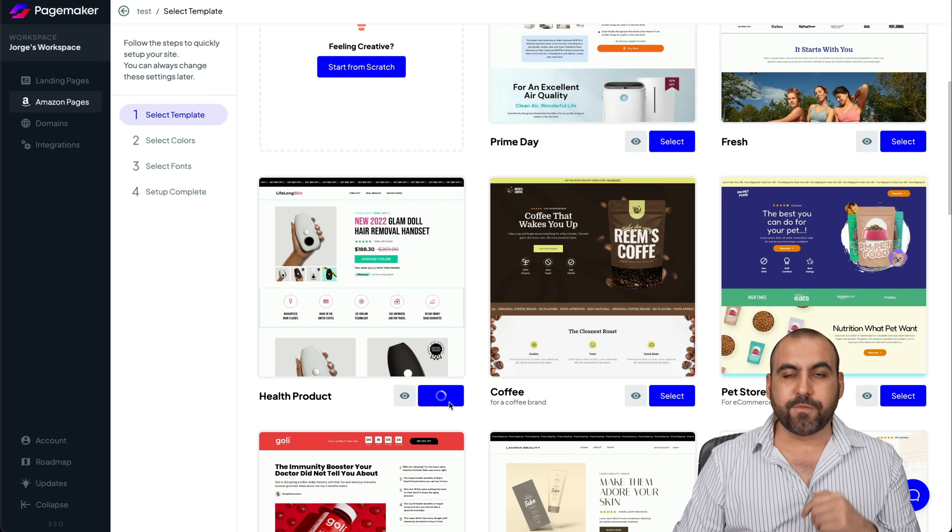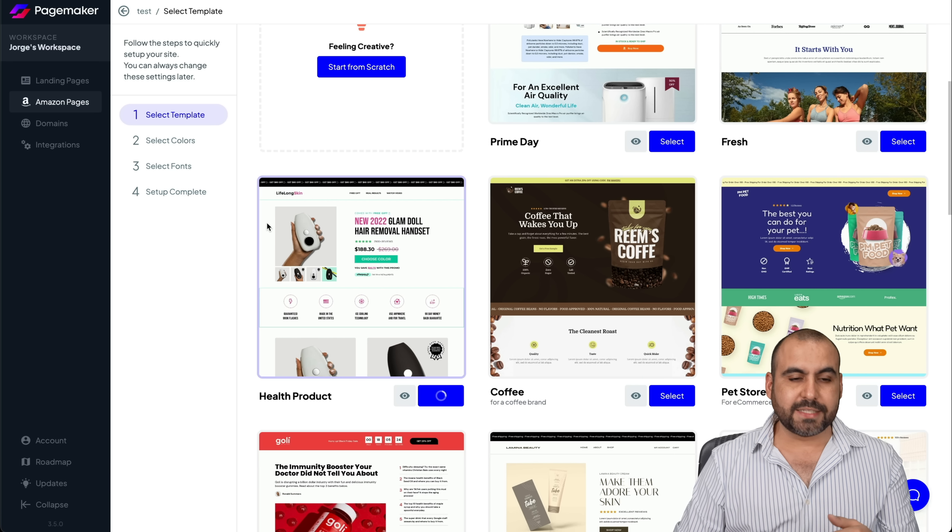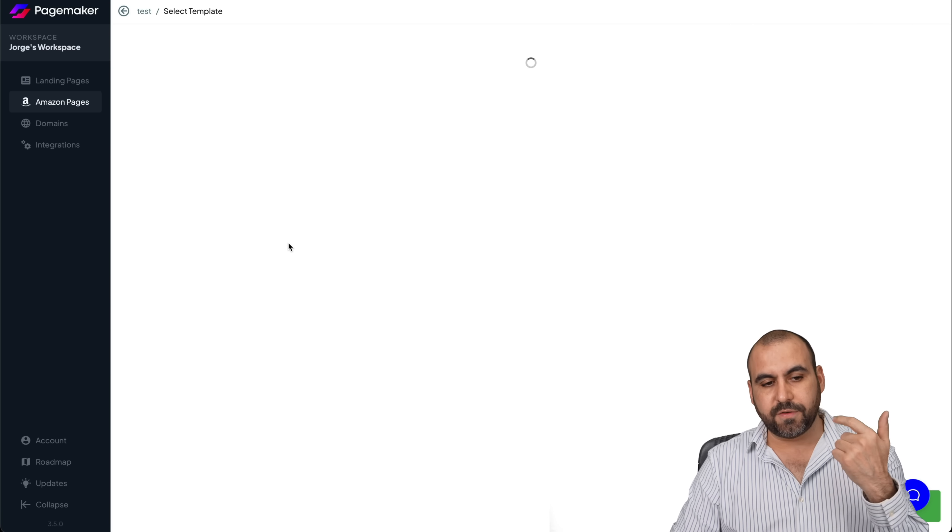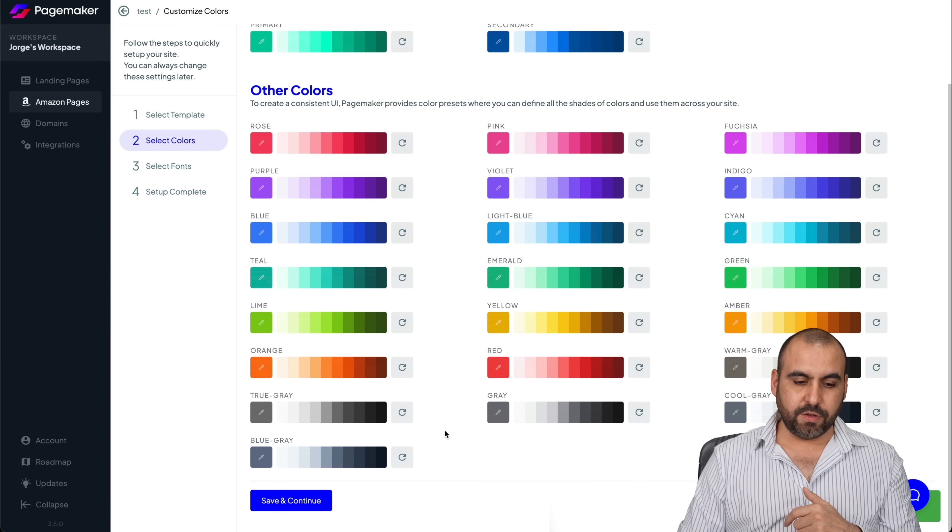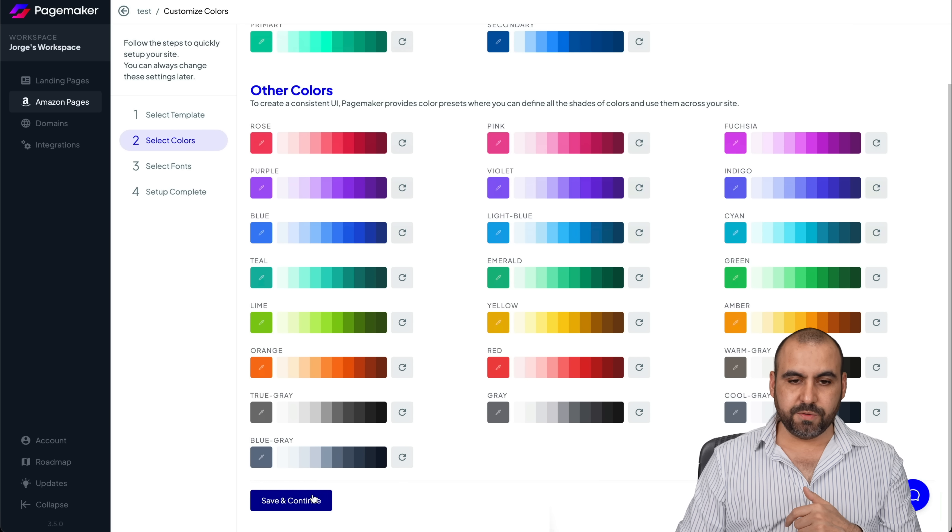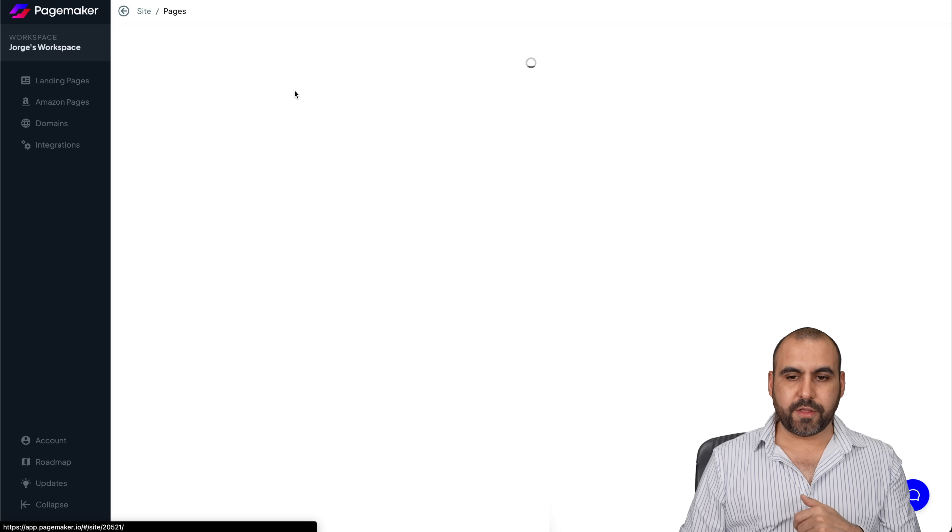And like I said before, it's going to grab the images right now. It's going to ask us to select colors and fonts. Again, same deal. Let's go ahead and continue. Okay, let's go to the site.